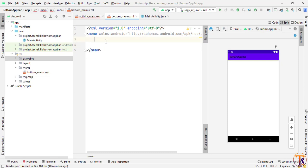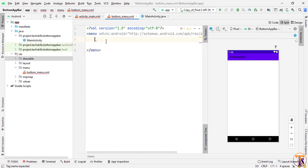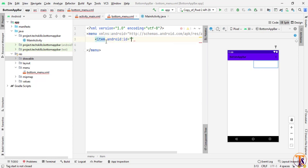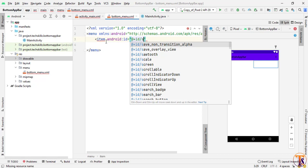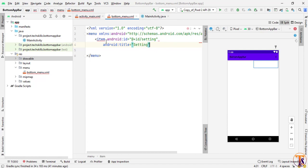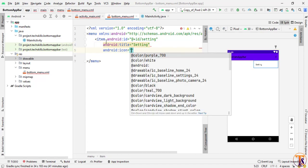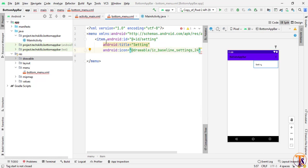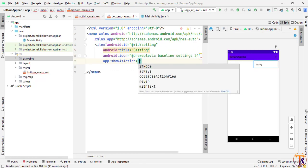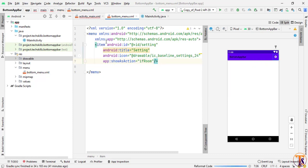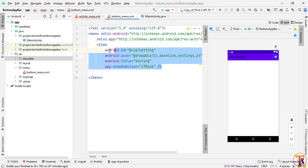Now we will add a few items inside the menu. I will add an item tag, give the ID 'setting', and provide the title. Then give the icon — we will add the settings vector asset we created. Now add showAsAction attribute set to ifRoom.